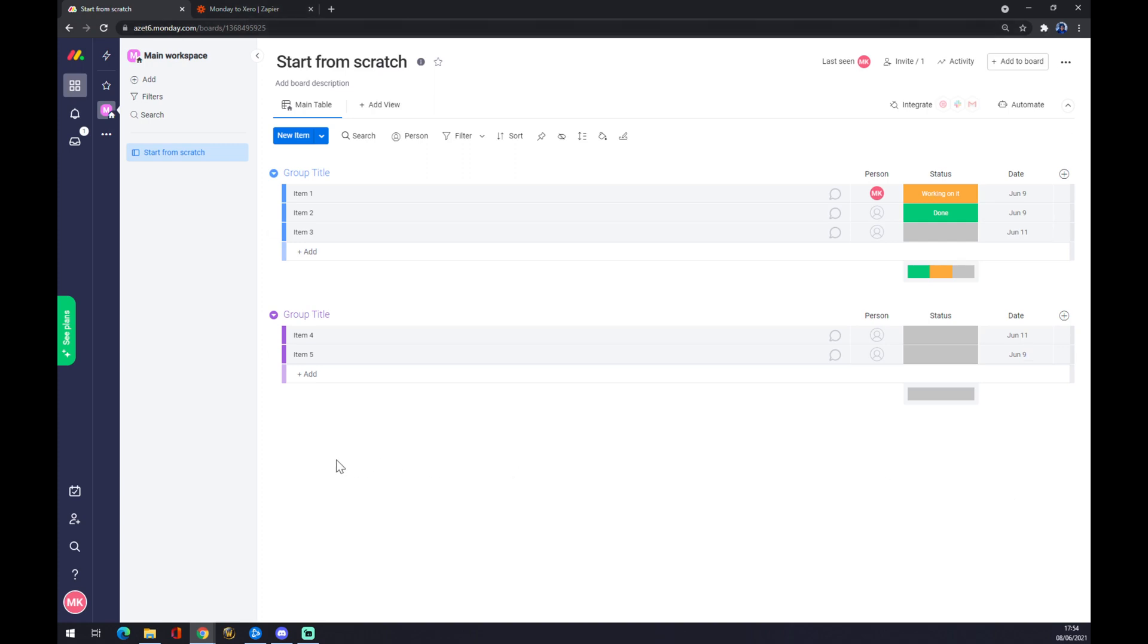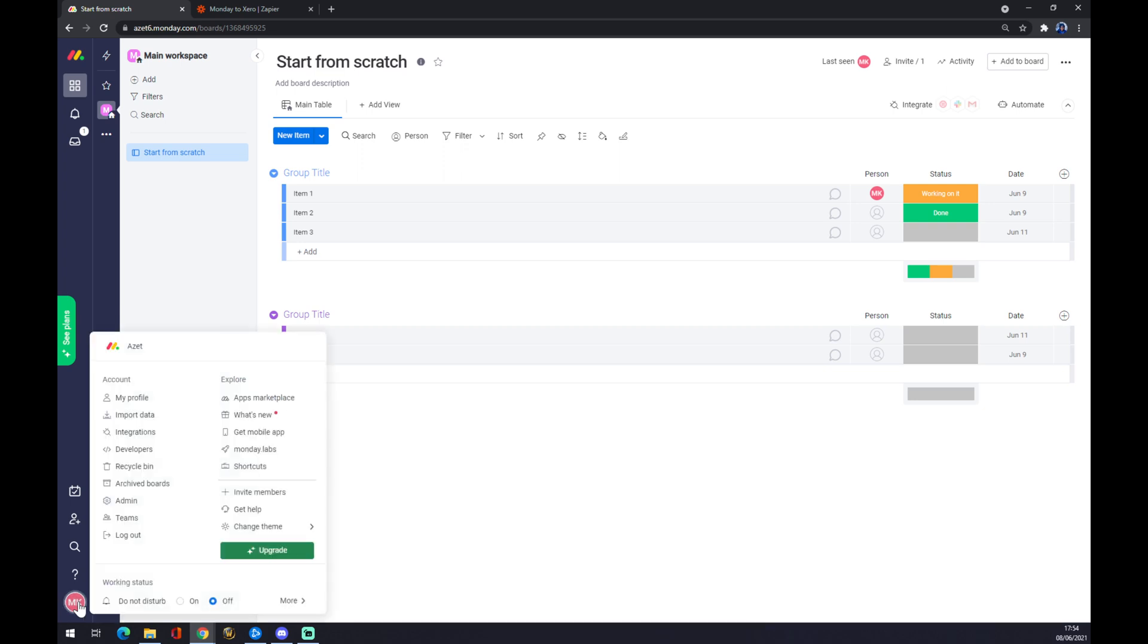Go to the bottom left corner where your initials are or your avatar, and you want to go with your left click and go for integrations.